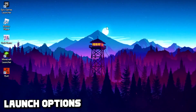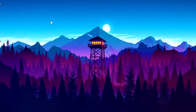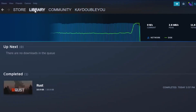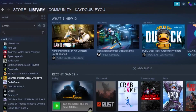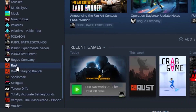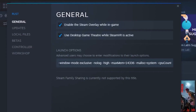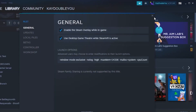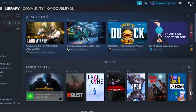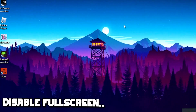For the second step you're going to type in some launch options for Rust. Head over to Steam, then to Library, right click on Rust, head over to Properties, and paste the launch options command. I will leave this command in the description so you can copy and paste it. Once you paste it, close Steam.